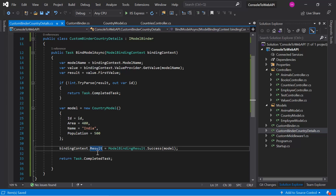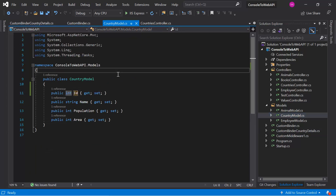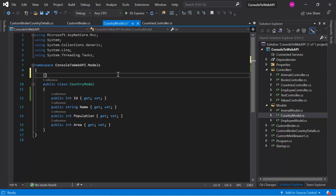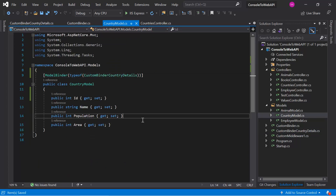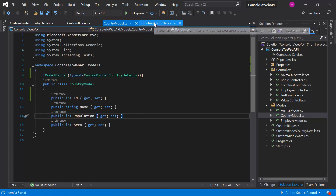Before using this custom model binder in the action method, we have to make some changes in the model class as well. Let's open the Country model class. Here we need to define the type of model binder we are using for this class — just like we did in the previous video. We use the [ModelBinder] attribute and provide the type, which is 'CustomModelBinderCountryDetails'. Let's copy the name, paste it, and now we are free to use this model binder in our action method.